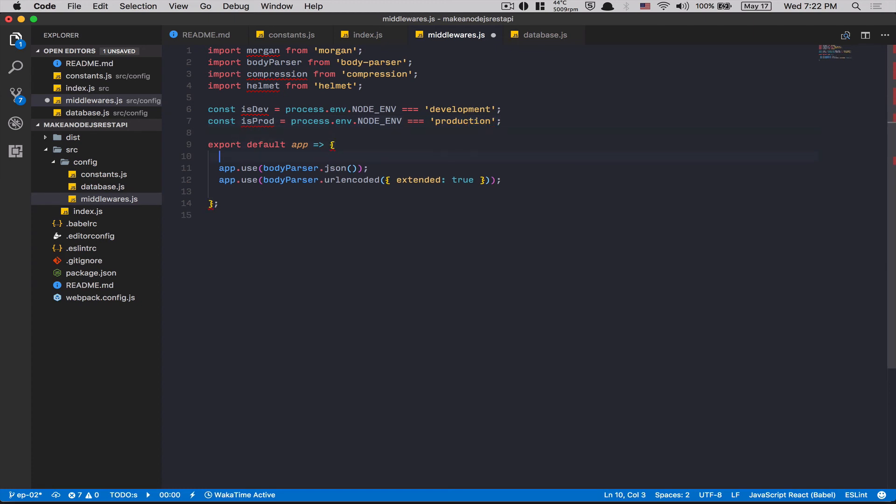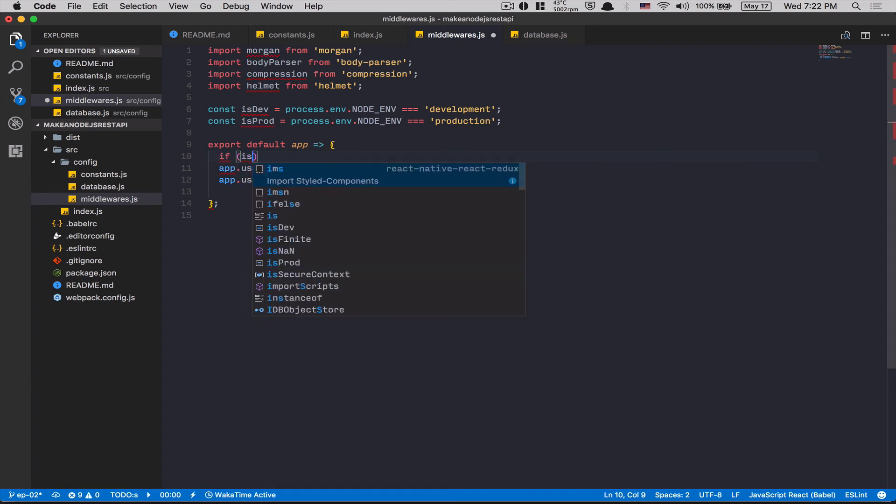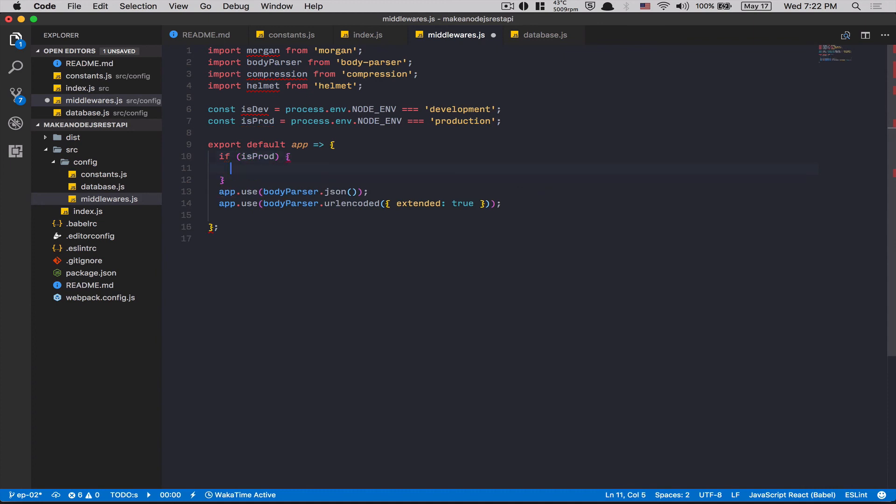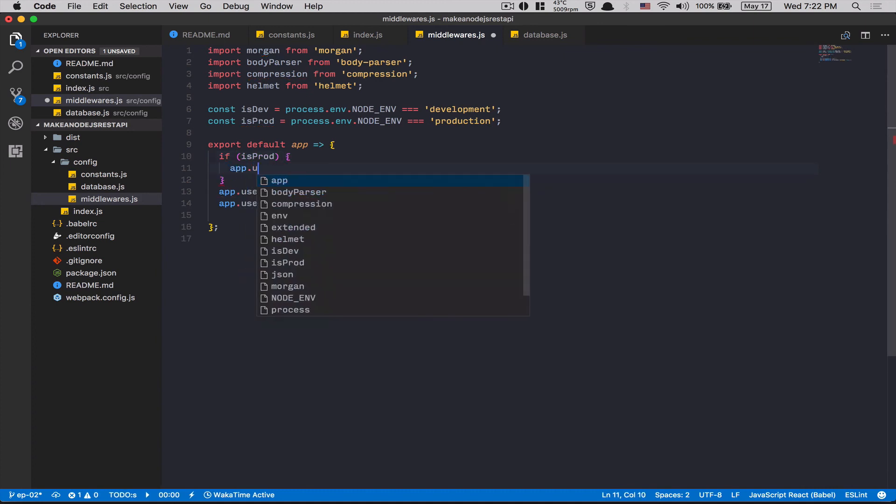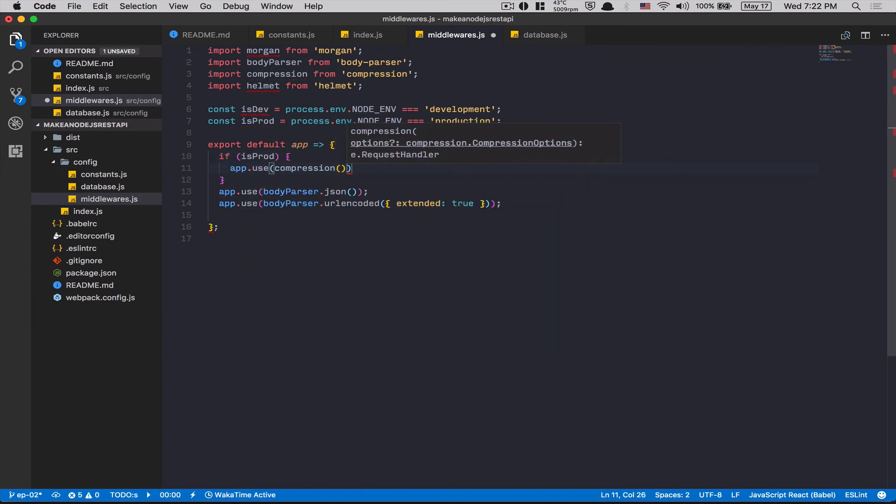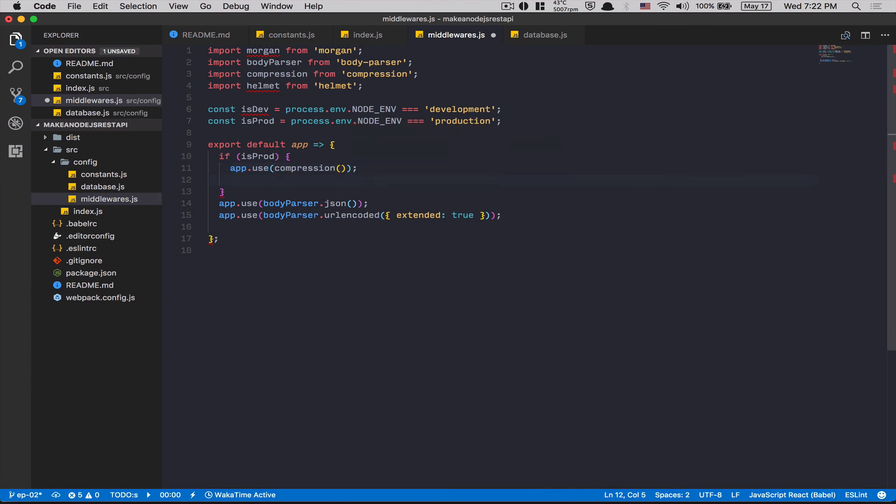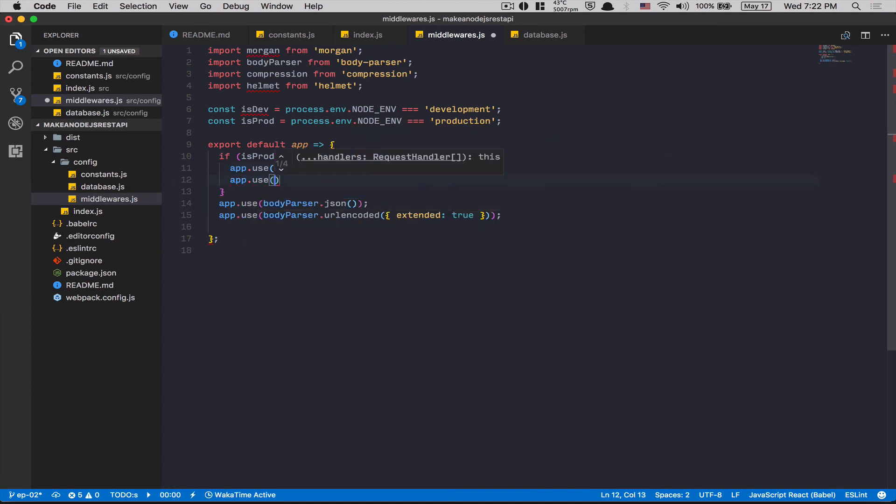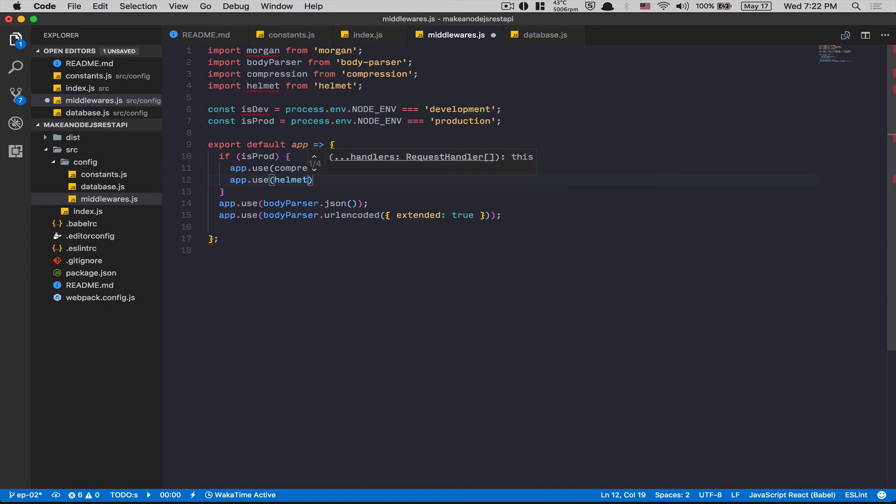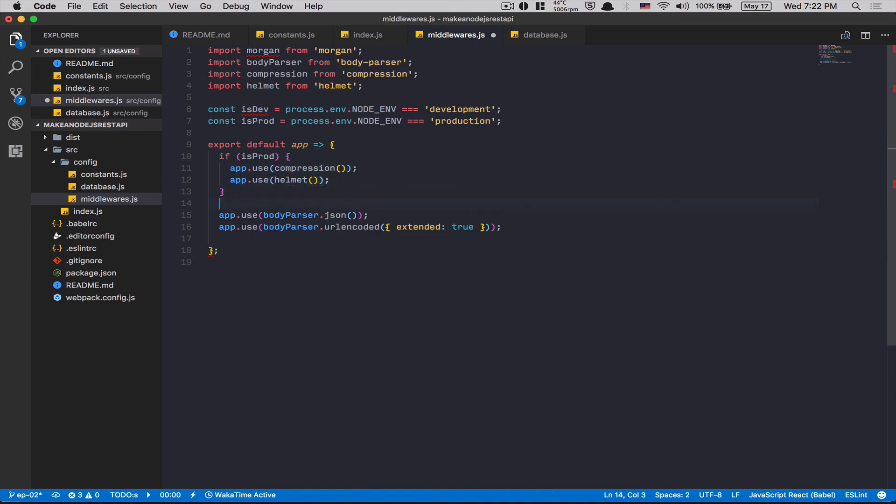Compression needs to go at the top. Needs to be the first middleware. So here. If isProd, app.use compression. Boom. If it's prod, app.use helmet. The helmet library of security just goes there and we have everything set up right here.